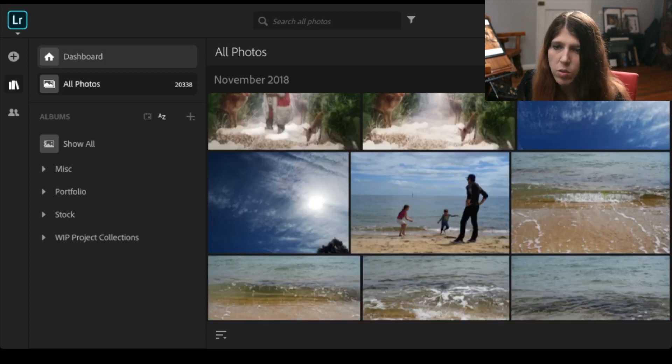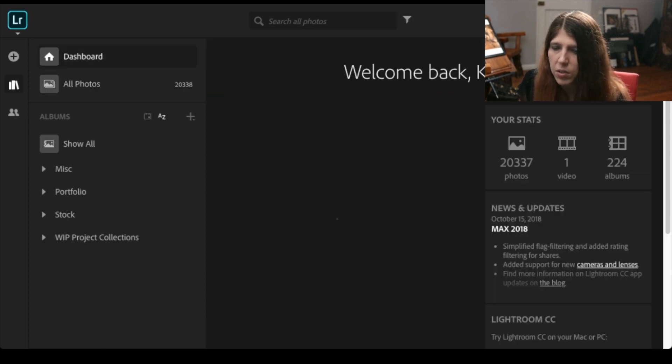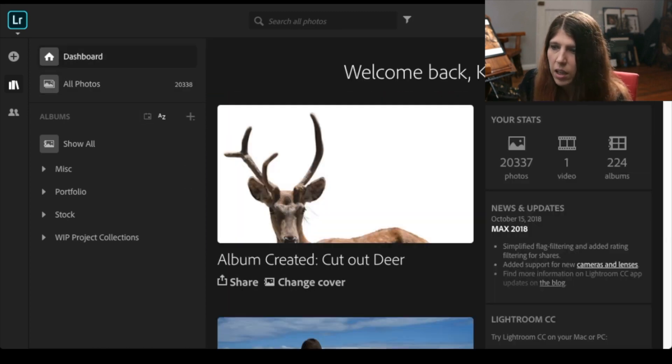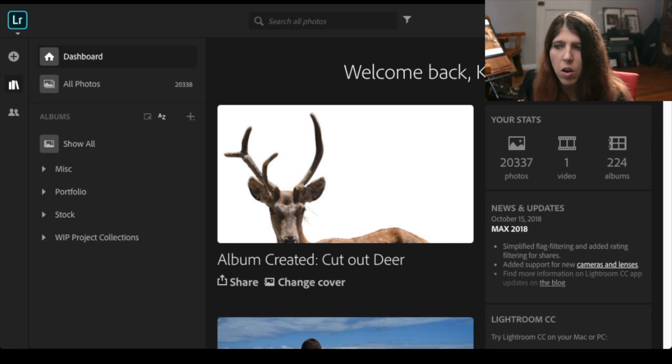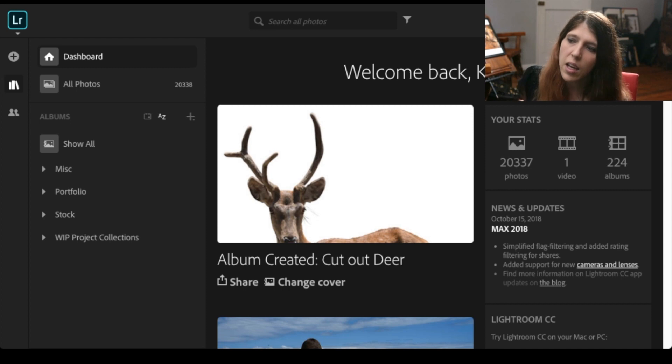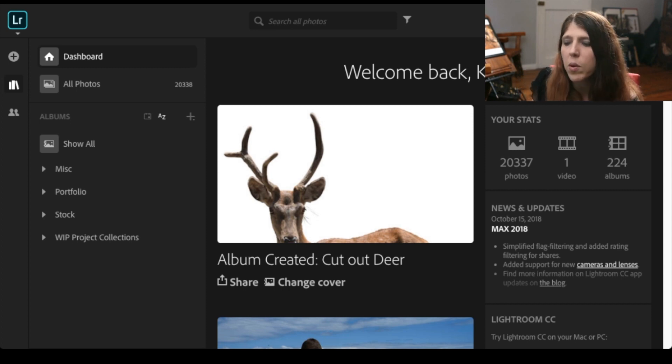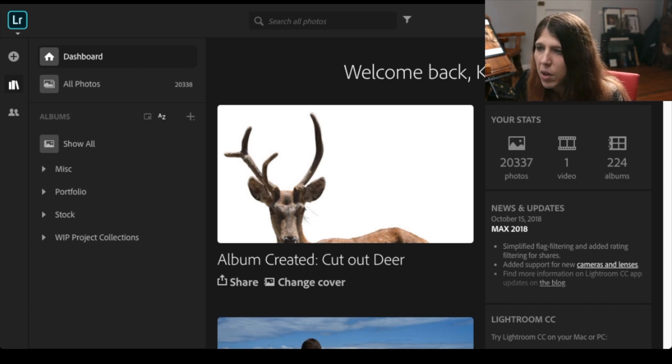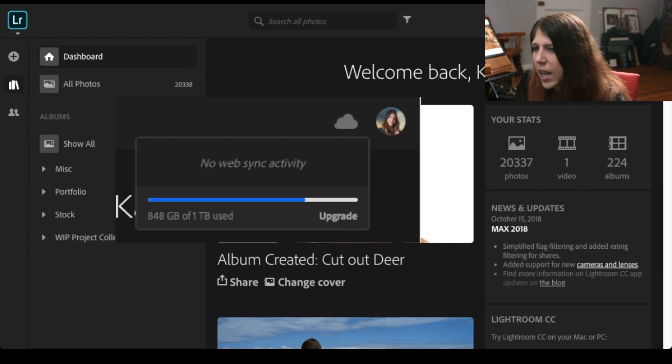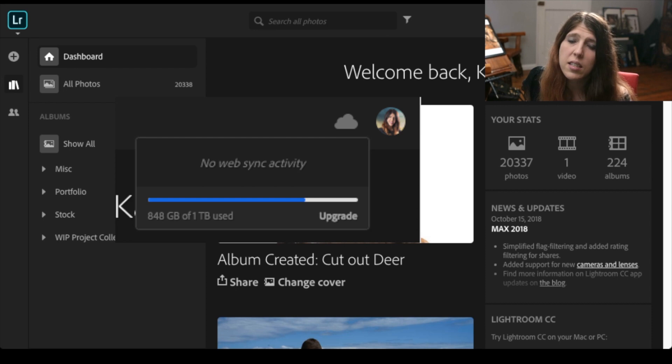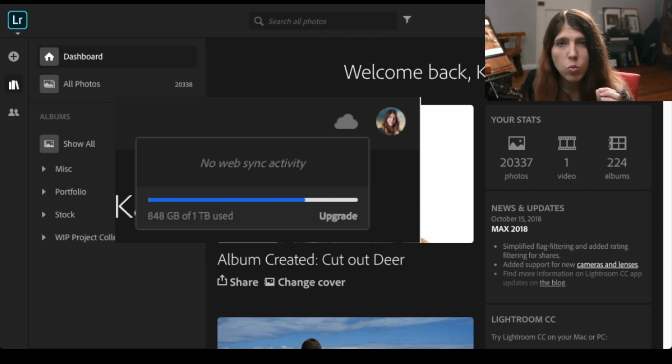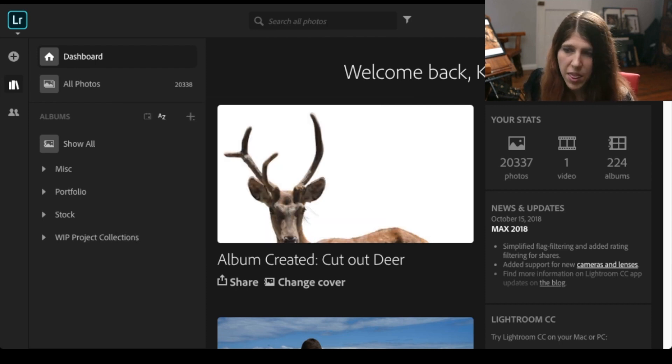Now my Lightroom catalog, if you have a look here I've actually got 20,000 photos in there, over 20,000 photos in there. I'm using the one terabyte membership and I'm up to about 848 gig. Now that is high resolution raw files that I have in there.